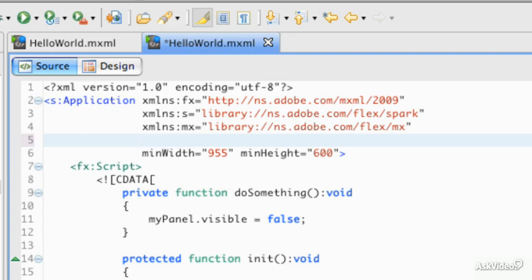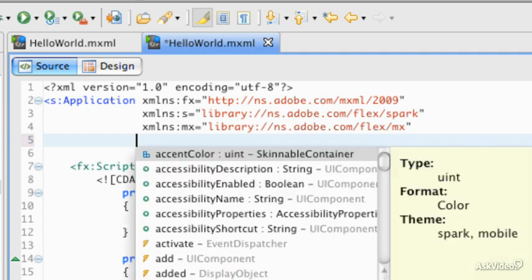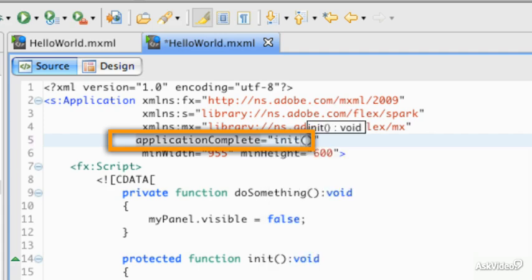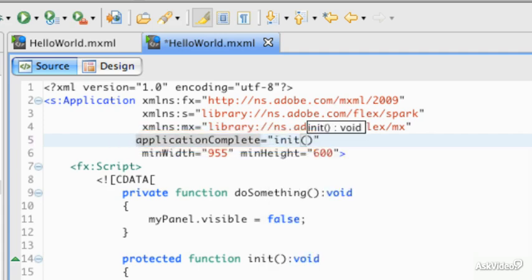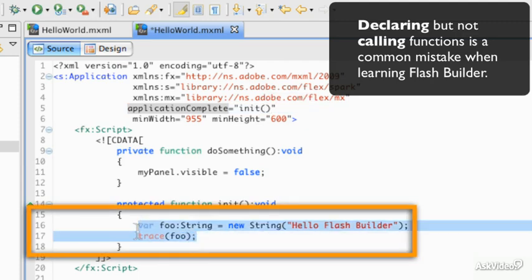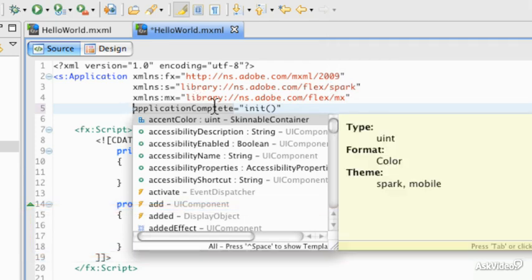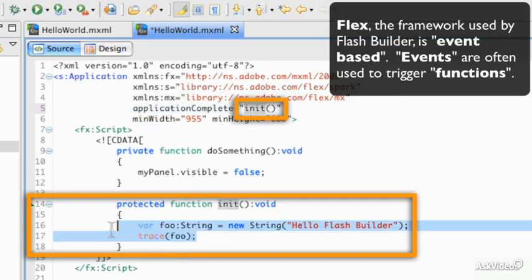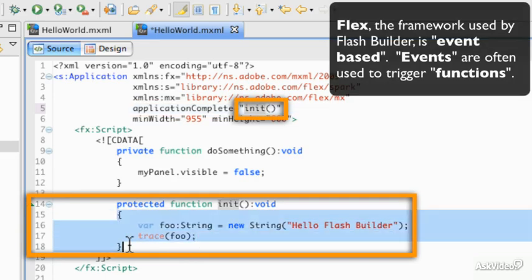Now we're going to learn how to run the debugger. First, I'm going to get the application complete code set up and make a call to init. Just putting an application together, if you haven't got a way to call a function, this block of code will not automatically execute. What we're doing is capturing and trapping an event. An event is thrown when something happens — in this case when the application completes — and it will call the init function, executing all of the code within these two curly braces.